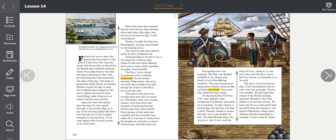It was soon clear that the Royal Lewis had two choices: to surrender or to be sunk. The Royal Lewis lowered its flag. It had surrendered, and its crew were now prisoners.